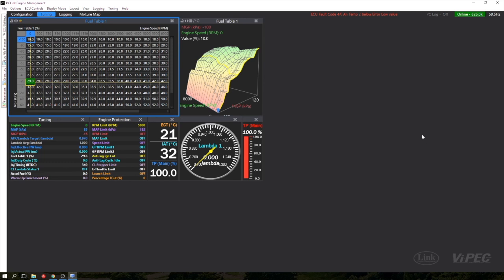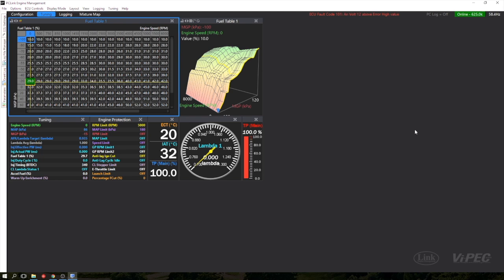Hey guys, Dave here from Link ECU. We released a new firmware in PCLink over the weekend that allows you to log up to 100 channels on the ECU. Here's a quick video to show you how easy it is to set up.